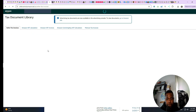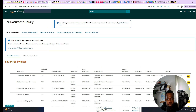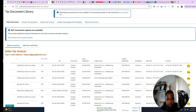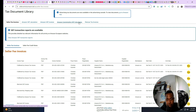It should bring you to this page right here — this is where you'll find all your Amazon seller fee invoices. There are several tabs: Amazon VAT Calculation, Amazon VAT Invoices, Amazon Commingling VAT Calculation, and Mexican Tax Invoices. But today we're just talking about the Amazon Seller Central invoices.